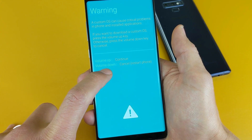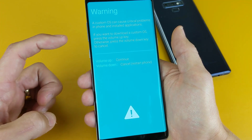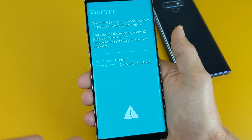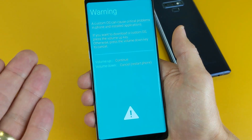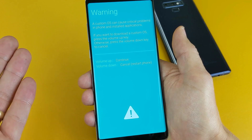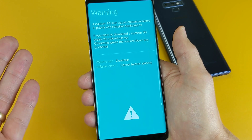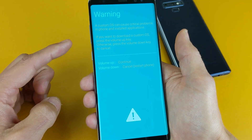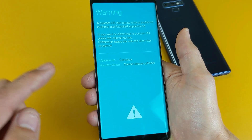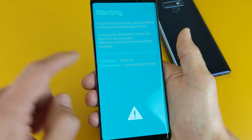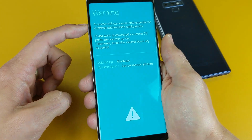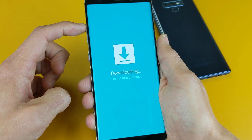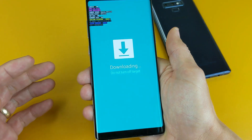Now from this screen, in order to exit, it clearly says down here 'volume down.' If you click the volume down button, it's going to reboot back into the normal OS operating system.